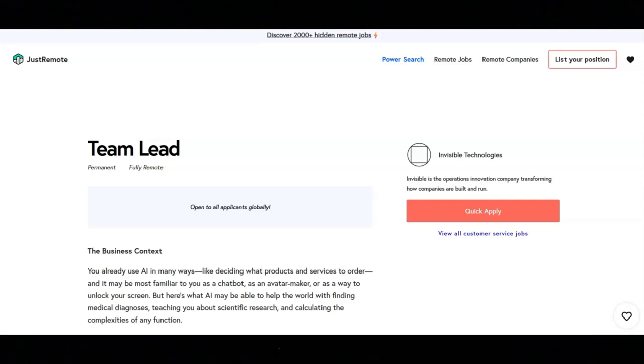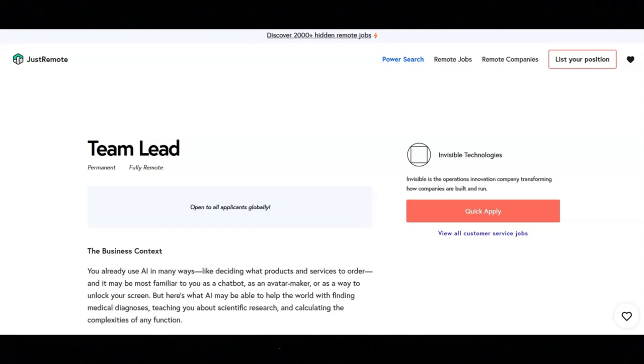They want you to have excellent communication, interpersonal, and organizational skills. You must have the demonstrated ability to motivate and inspire team members to achieve common goals, and you must have a problem-solving mindset.